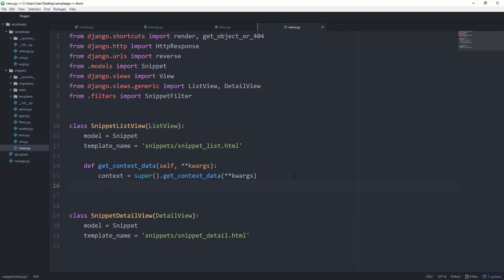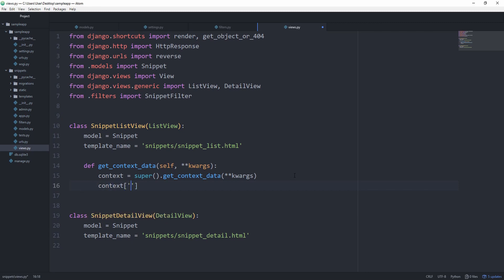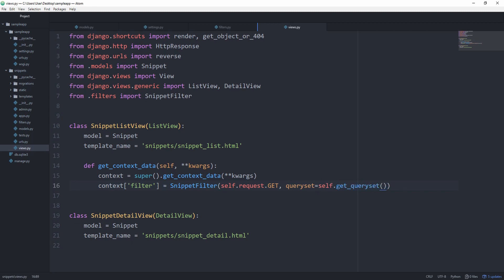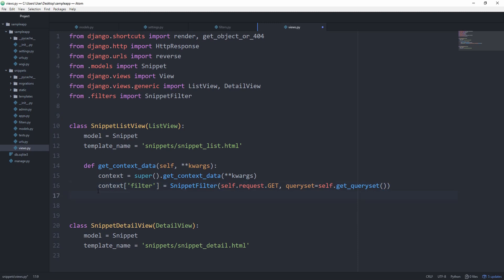And then we need to include the filter in our context. So we're going to set the context of filter equal to snippet filter, and this wants the request from us. So self dot request dot get and the query set is going to just be self dot get query set. Of course, from the generic view as well. You can of course do it in a function-based view as well if you prefer. And then we just want to return our context that now has the filter in it.